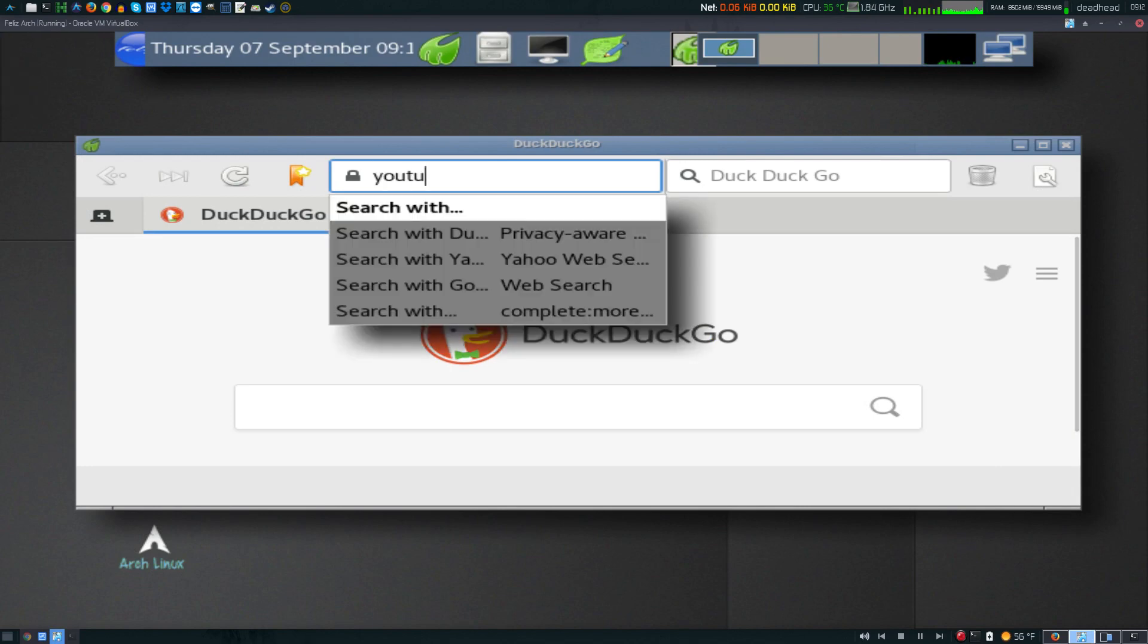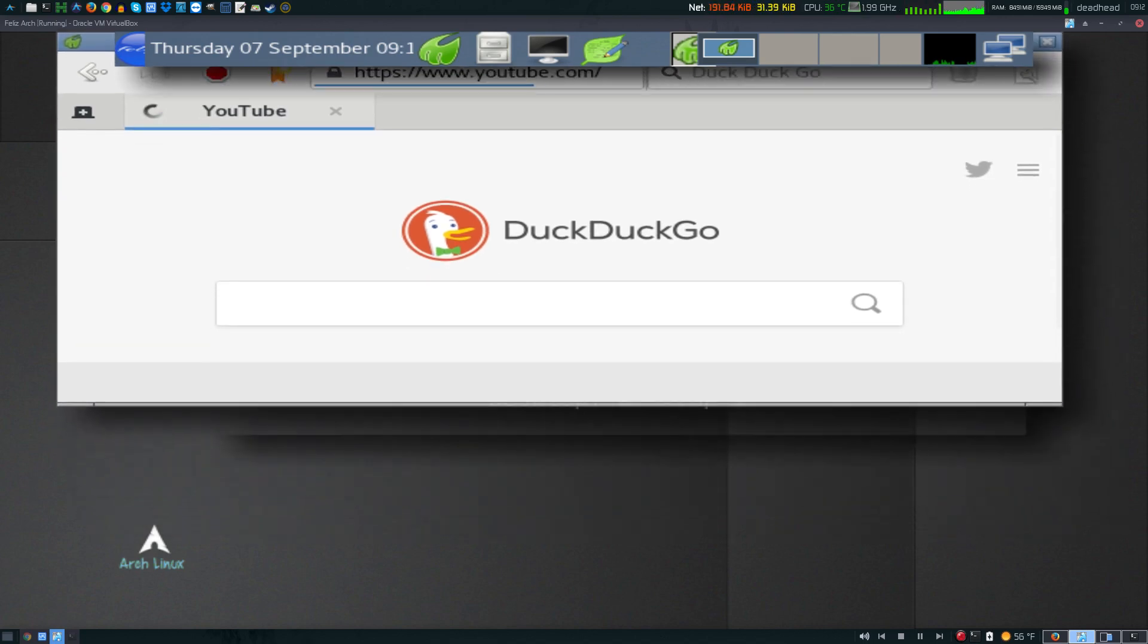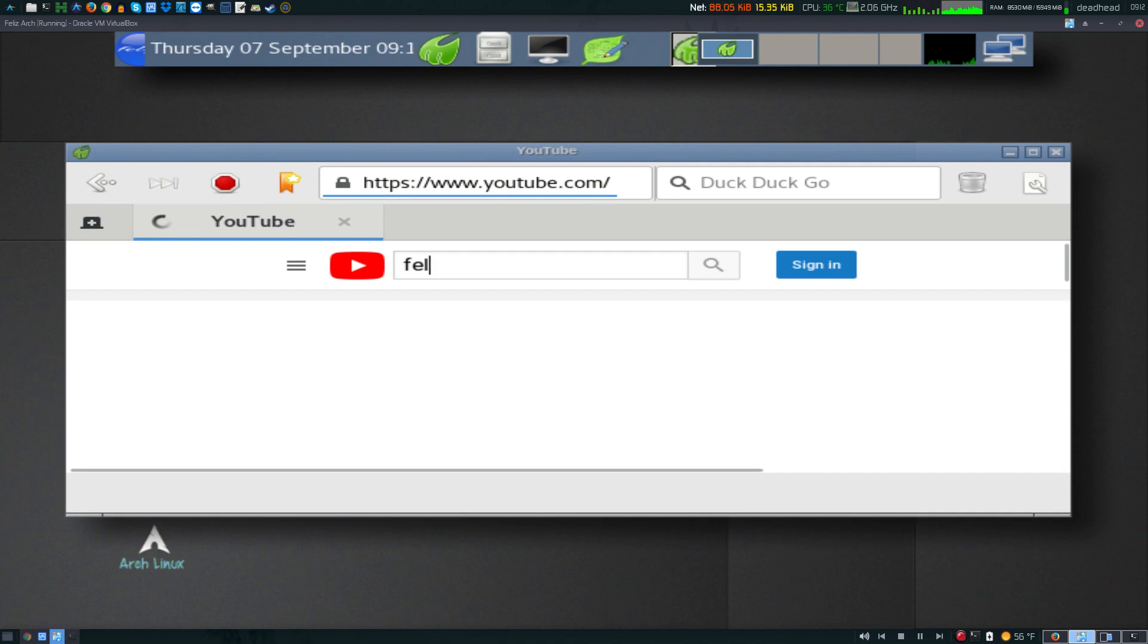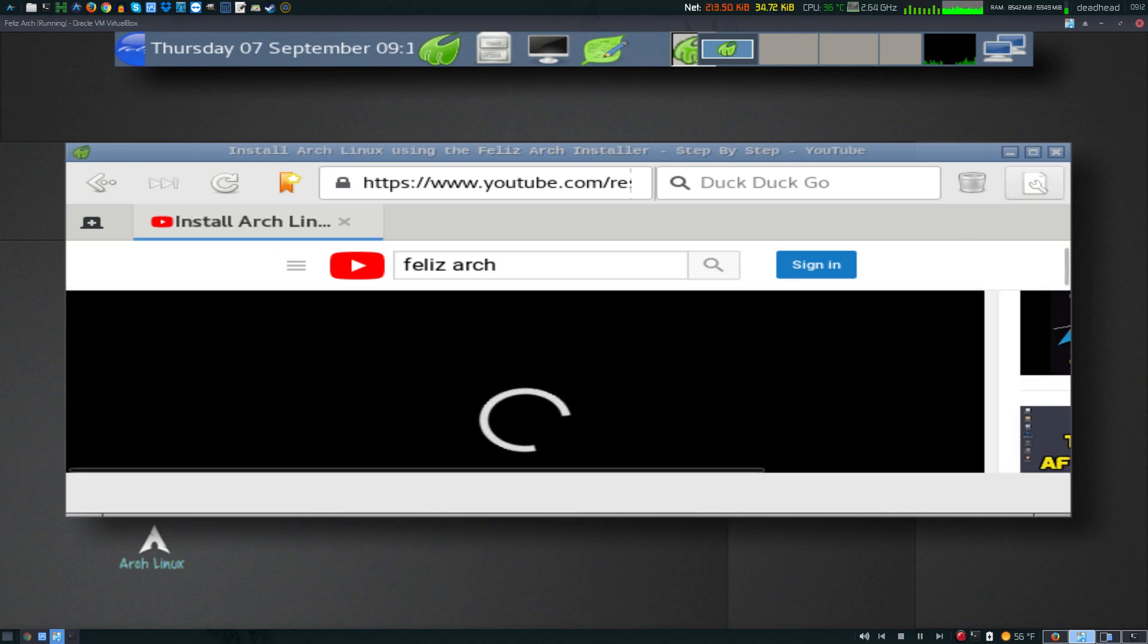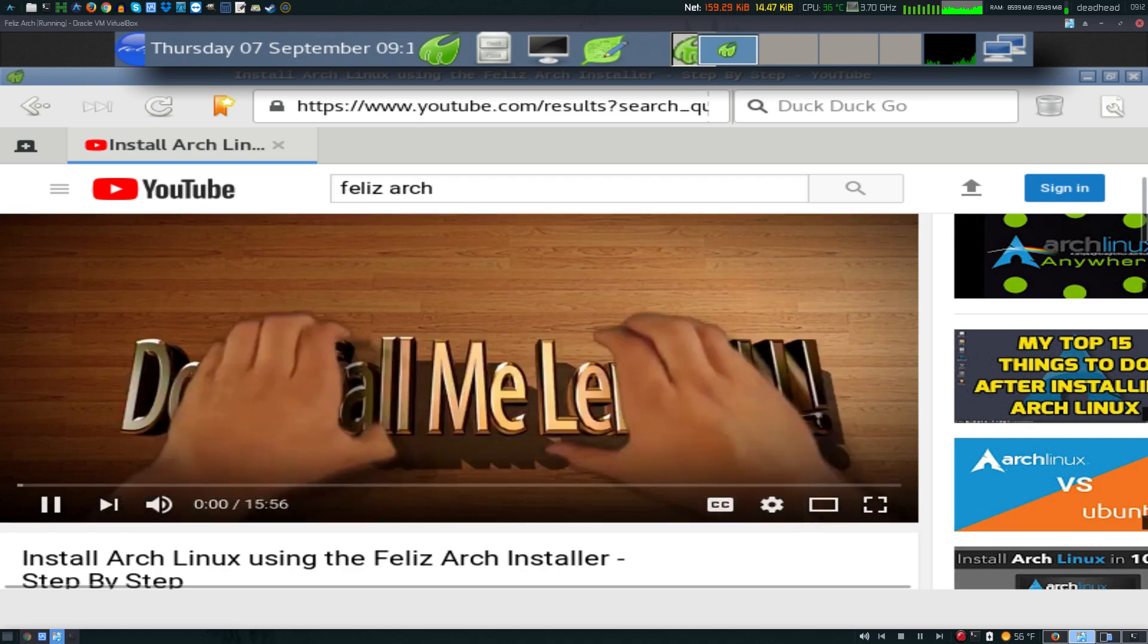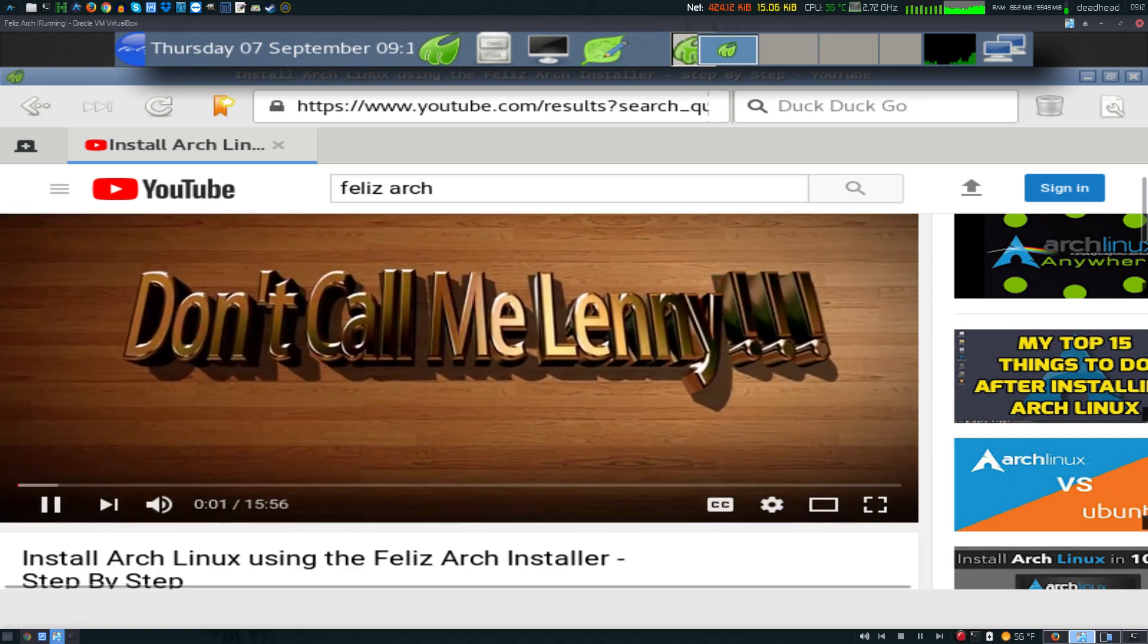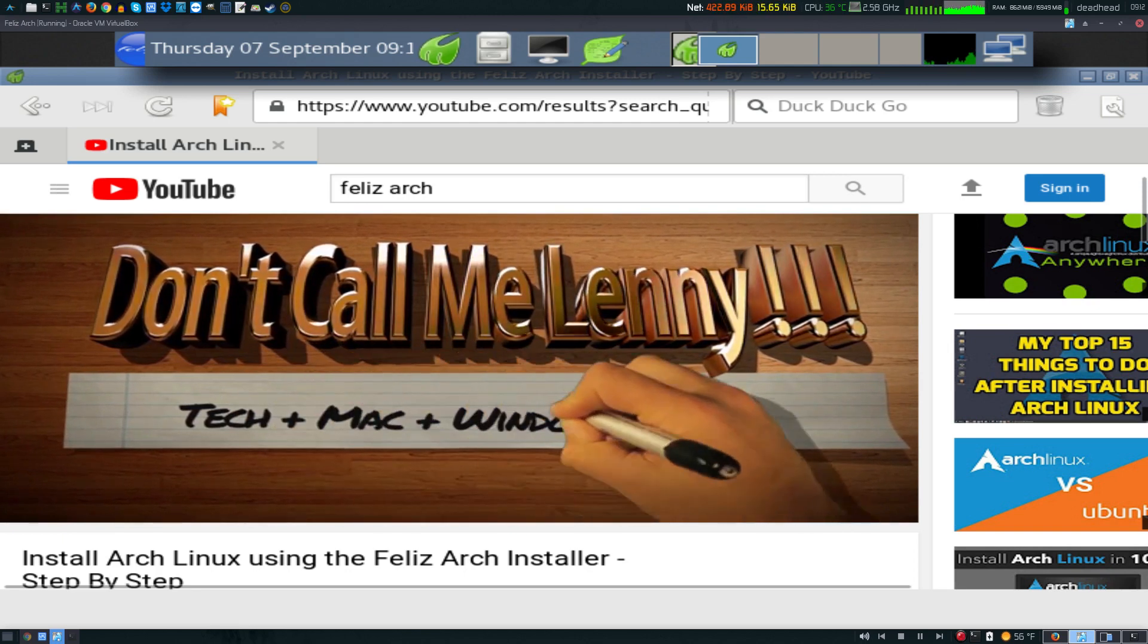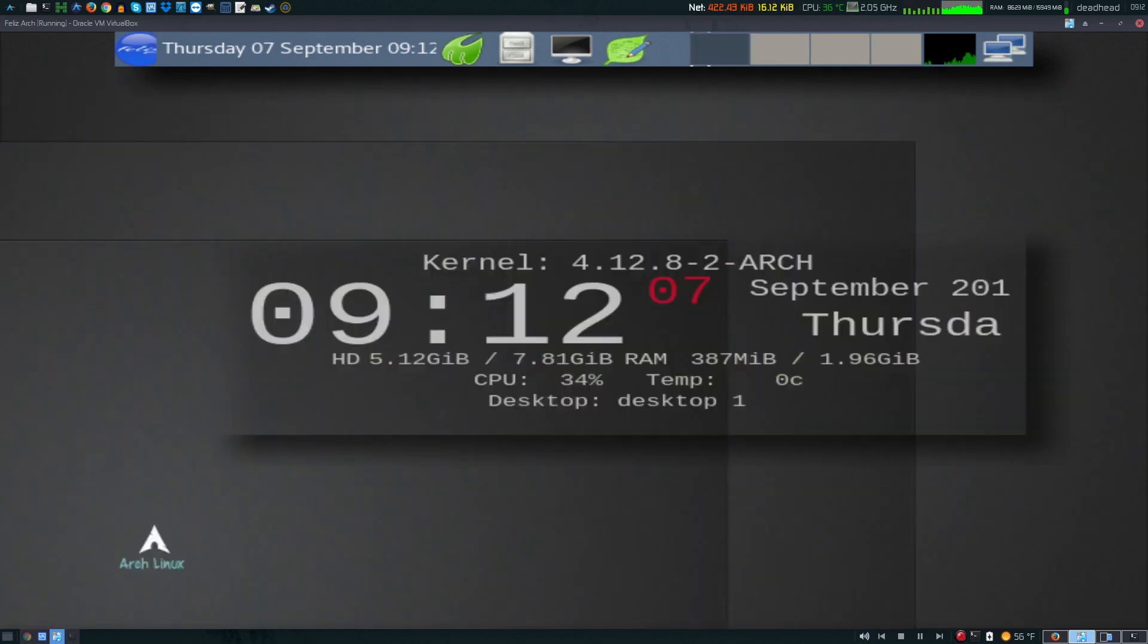Let's head over to youtube.com. Alright, so there we have it. That is Feliz Arch Linux out of the box.